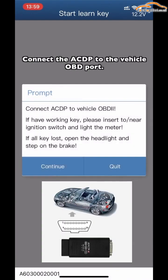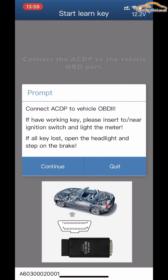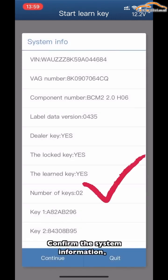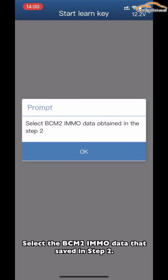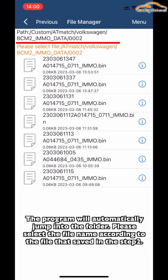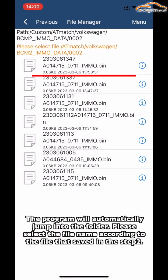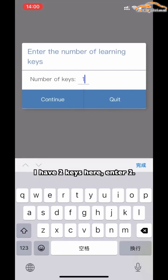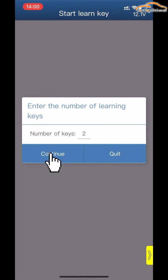Connect the ACDP to the vehicle OBD port. Please insert the key into the ignition switch and light up the dashboard. Confirm the system information. Select the BCN2I MMO note data saved in Step 2 — the program will automatically jump to the folder. Please select the file according to what was saved in Step 2. Enter the number of keys you need to learn — here we have two keys, so enter 2. Click Continue.